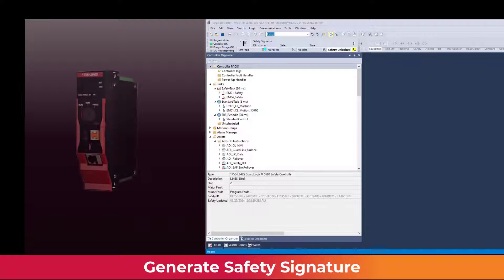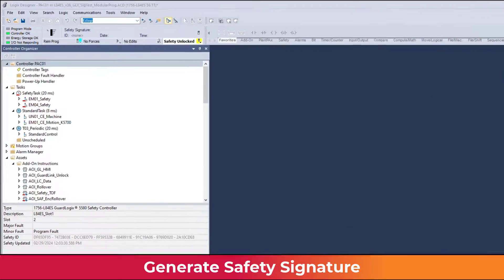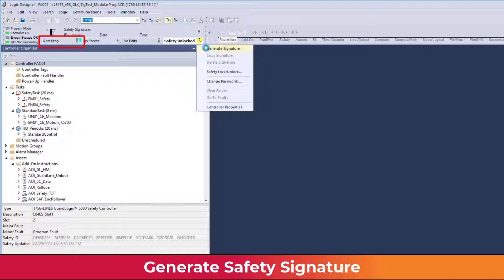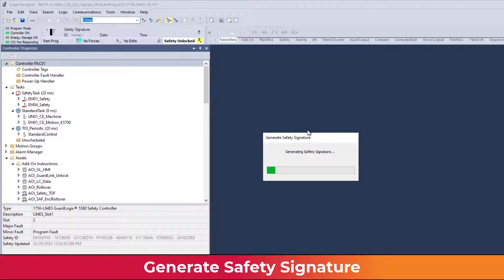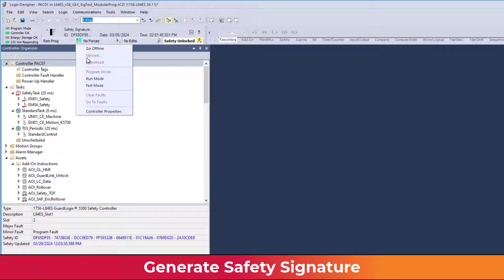A GuardLogix application must be downloaded to a physical controller to create a controller safety signature. While the controller is in program mode, select Generate Signature from either the Controller Properties Safety tab or from the Controller Status Safety pull-down menu. The signature generation process creates new signatures where none exist, and either updates or validates any existing signature elements.